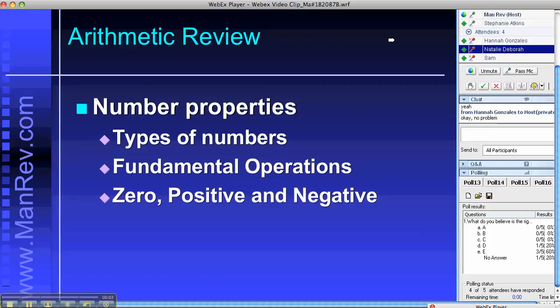Welcome back everybody from break. We're now going to move on from census correction onto the beginnings of the arithmetic review.